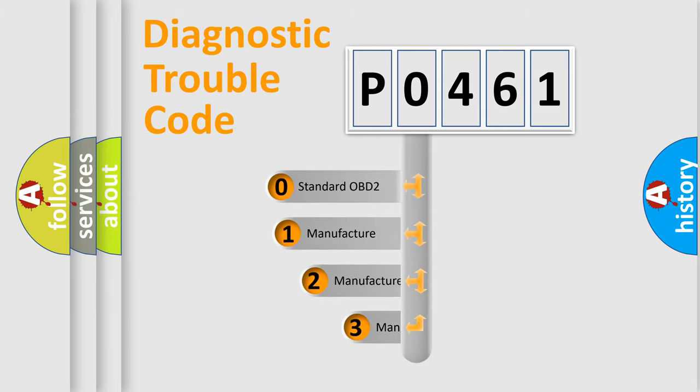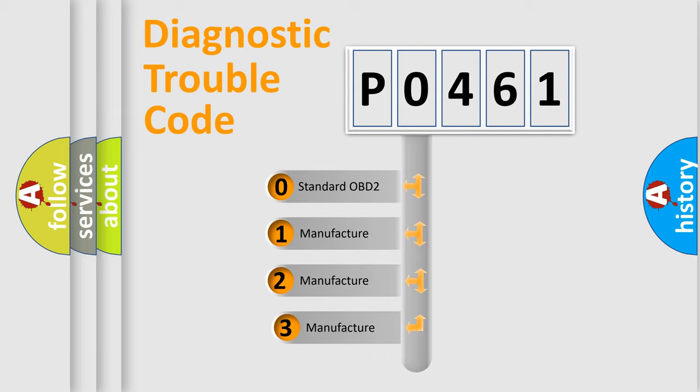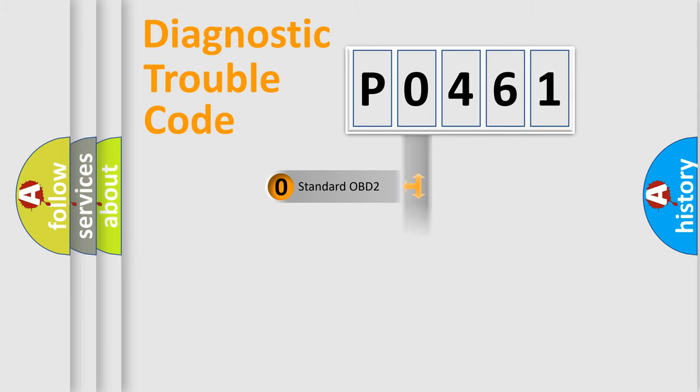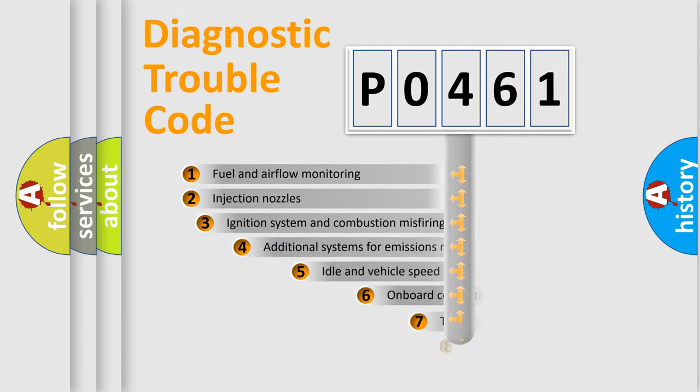If the second character is expressed as zero, it is a standardized error. In the case of numbers 1, 2, or 3, it is a manufacturer-specific error.